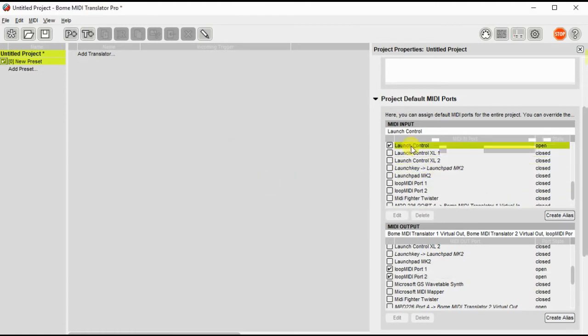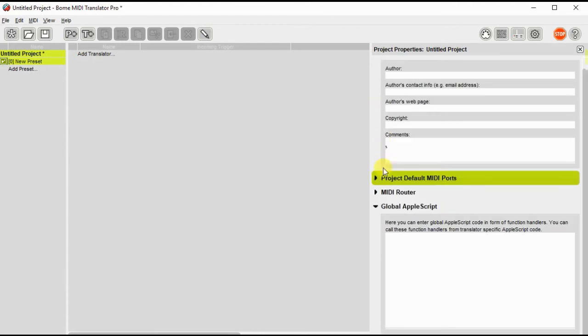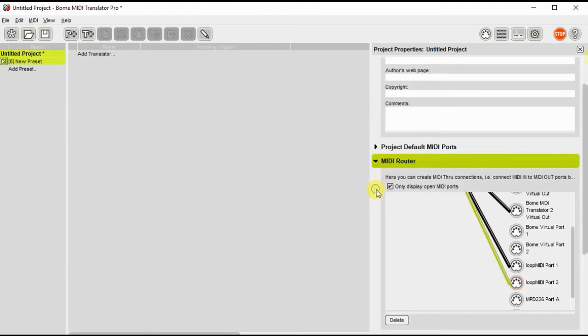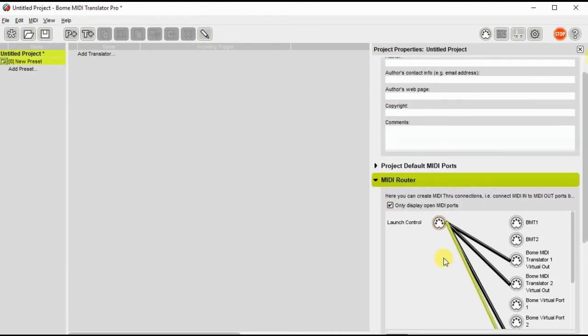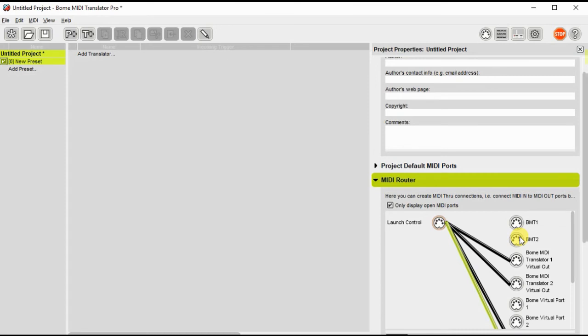So let me go back to my MIDI router. Now you don't see it there. It was just an alias for the launch control. Just as BMT1 and BMT2 in my project are aliases for the Bome MIDI translator virtual ports.